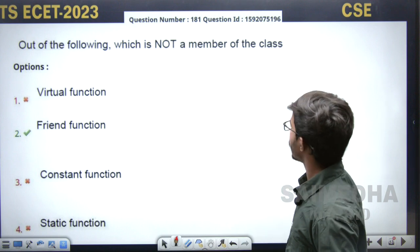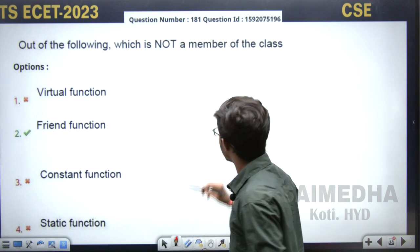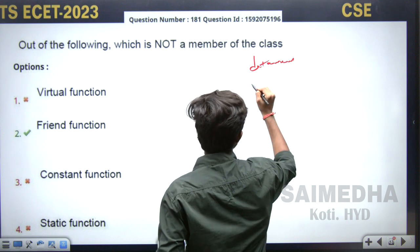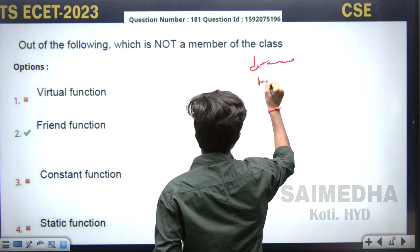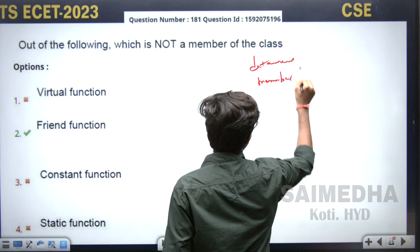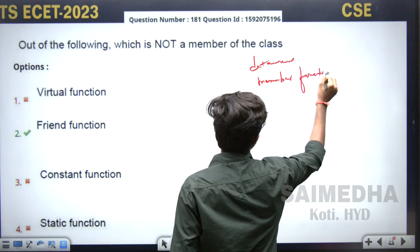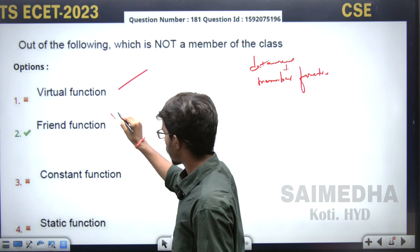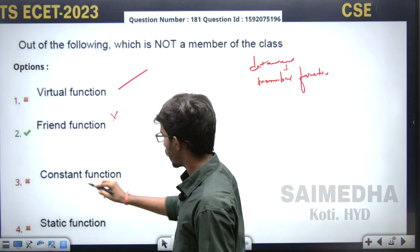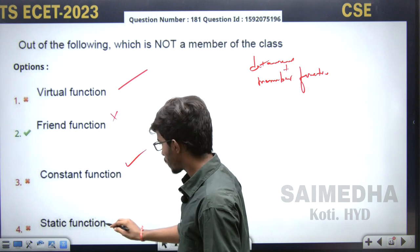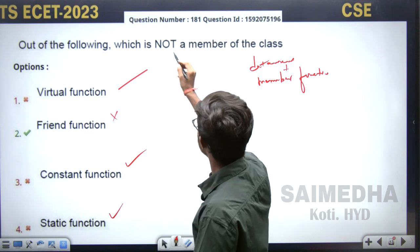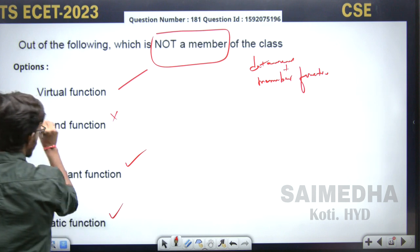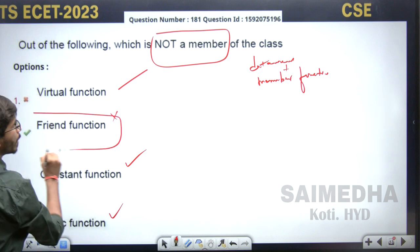Next question: out of the following, which one is not a member of a class? Normally a class will have data members and member functions. A virtual function is a part of the class, a friend function is not a part of the class, a constant function is a part of the class, and a static function is also part of the class. Since they are asking which is not a member function, the answer is: friend function is not a member of a class.